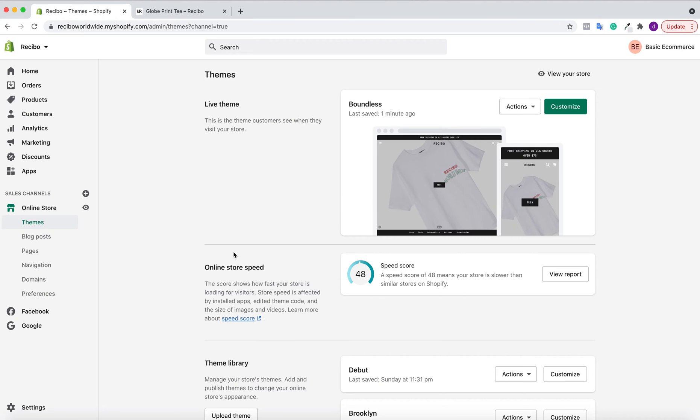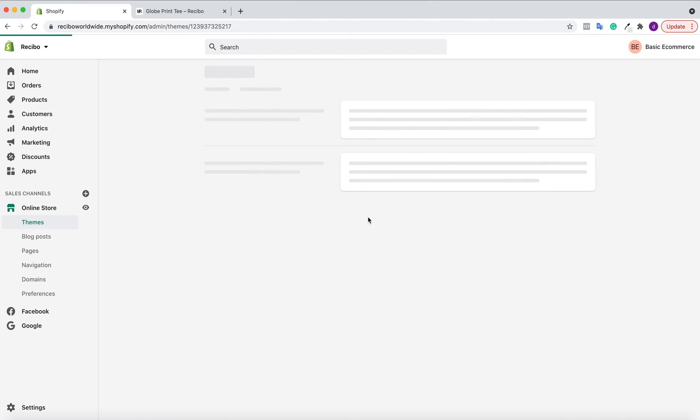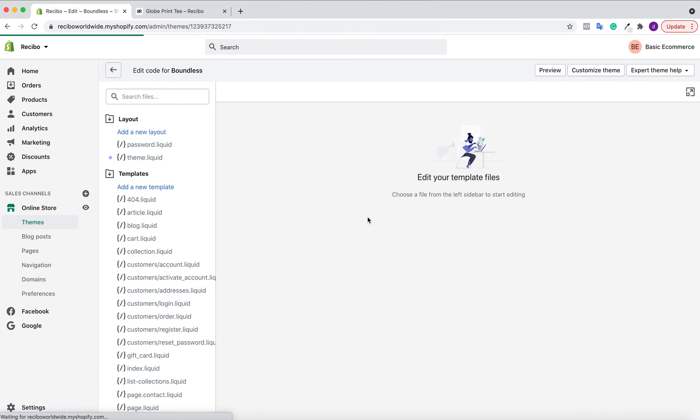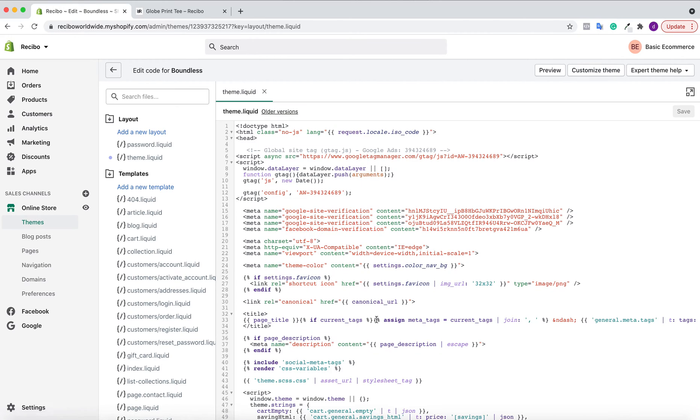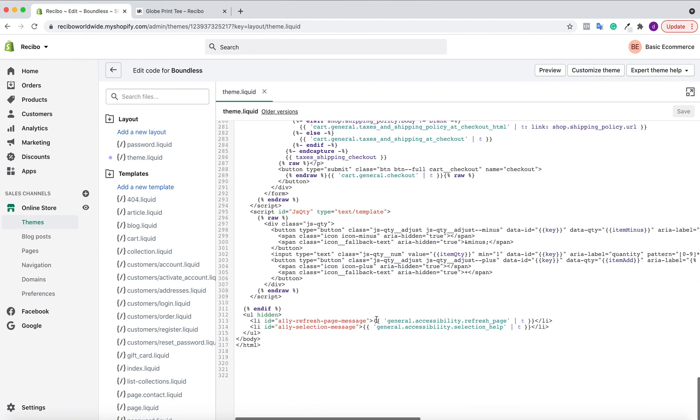I've already logged on to my Shopify store. Click on Online Store, navigate down to Actions, and click on Edit Code. Once you click on Edit Code, click on theme.liquid.